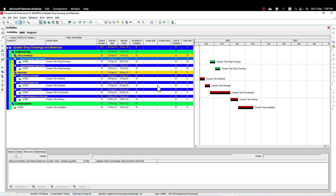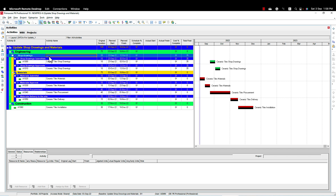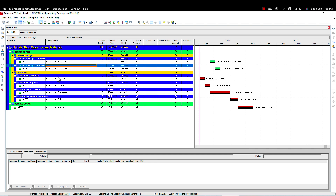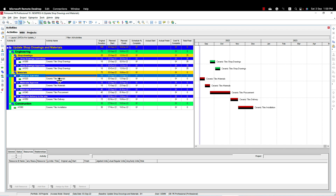I have created here a very basic time schedule for the engineering. The first part is the shop drawing submittal and shop drawing approval. The second part is related to the material where we have material submittal, material approval, material procurement, and material delivery to site. Before telling you how to update this, I just need to tell you one thing to consider while creating the relationships between the materials and the shop drawings.